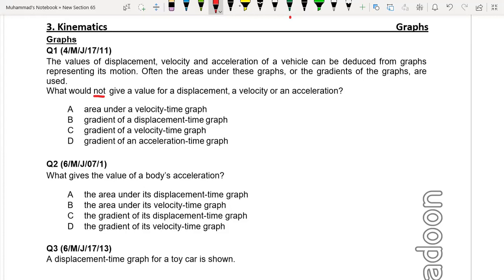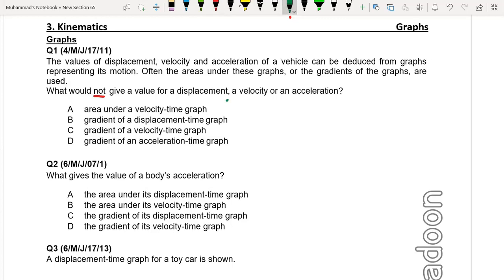You know, area under the velocity-time graph gives displacement. So that gives displacement — one of the three options: displacement, velocity, and acceleration.